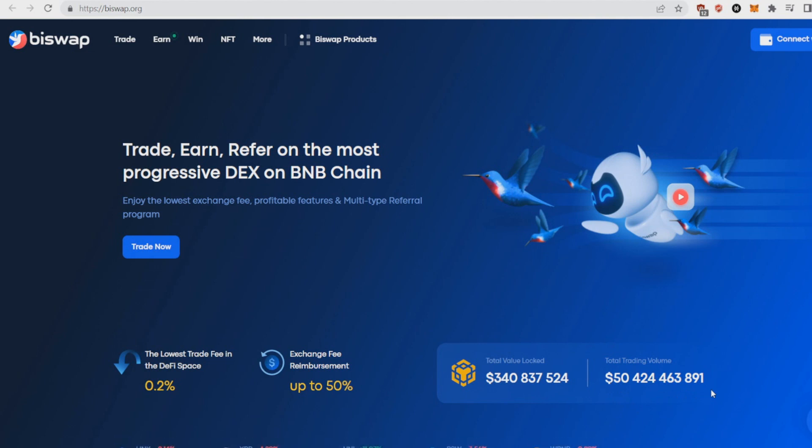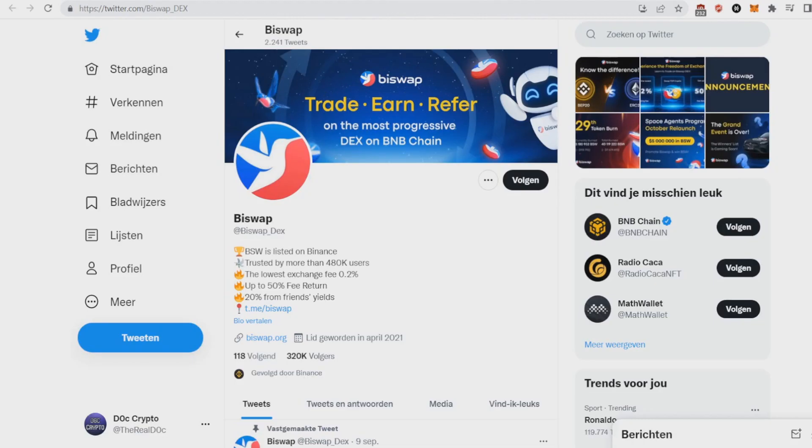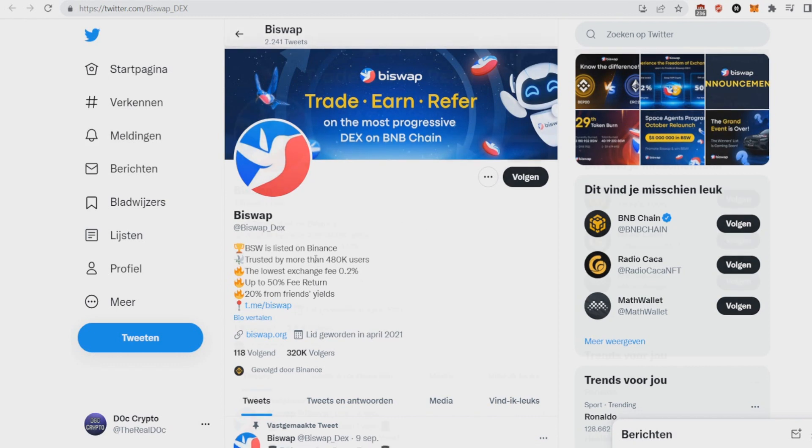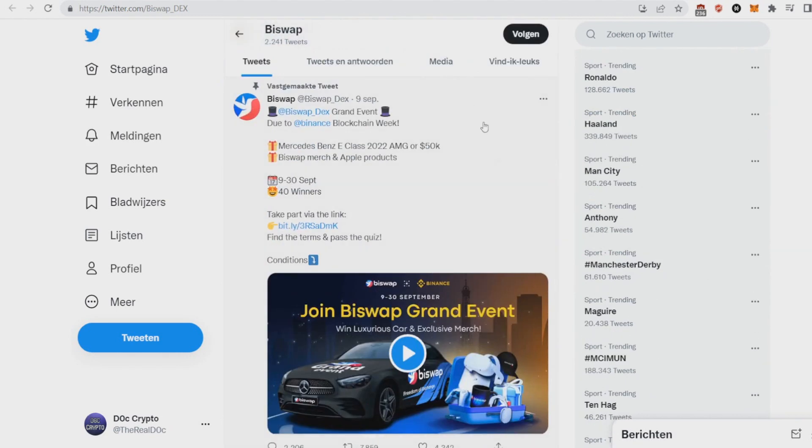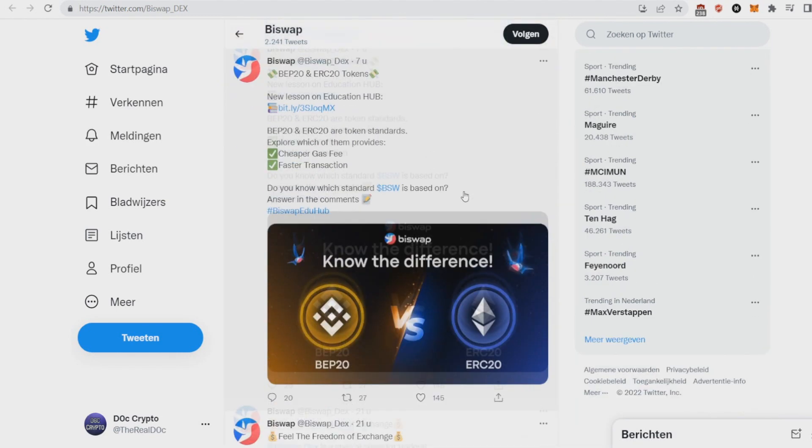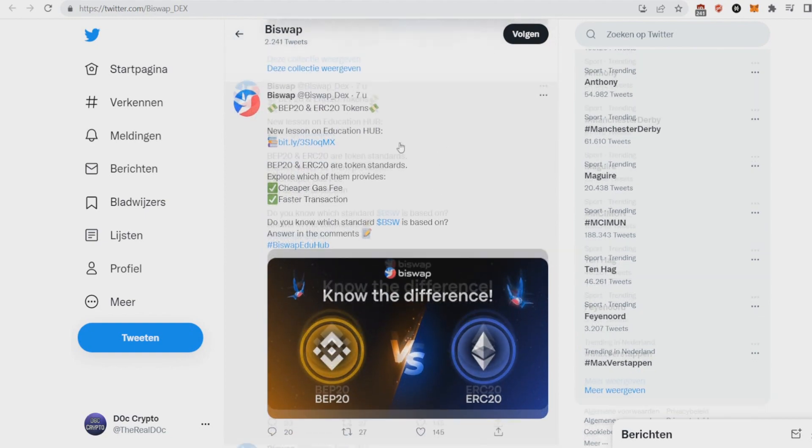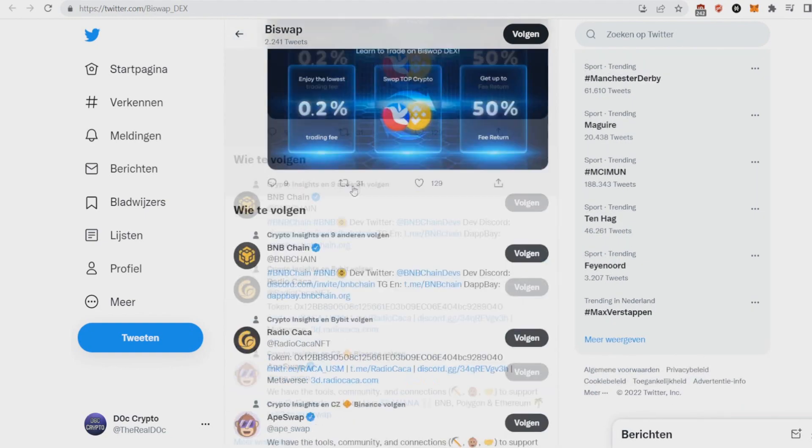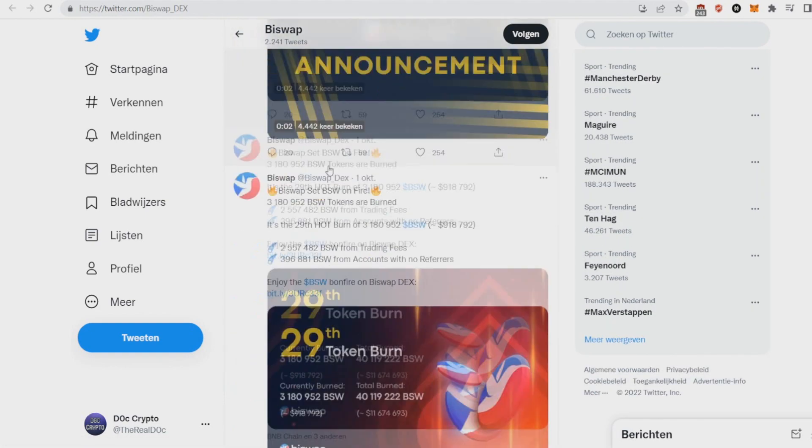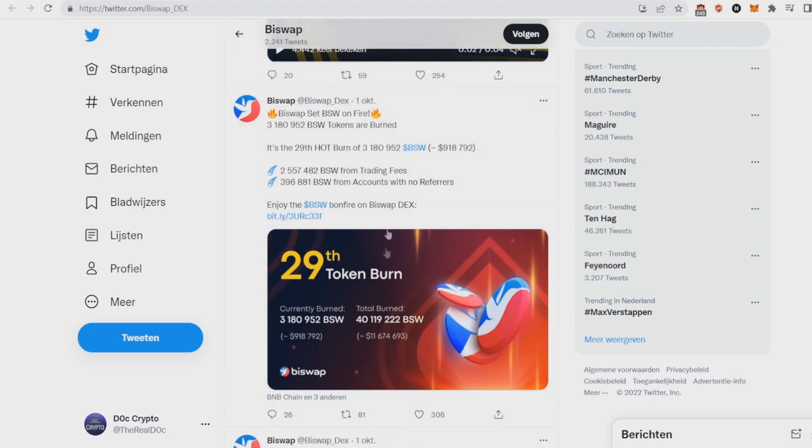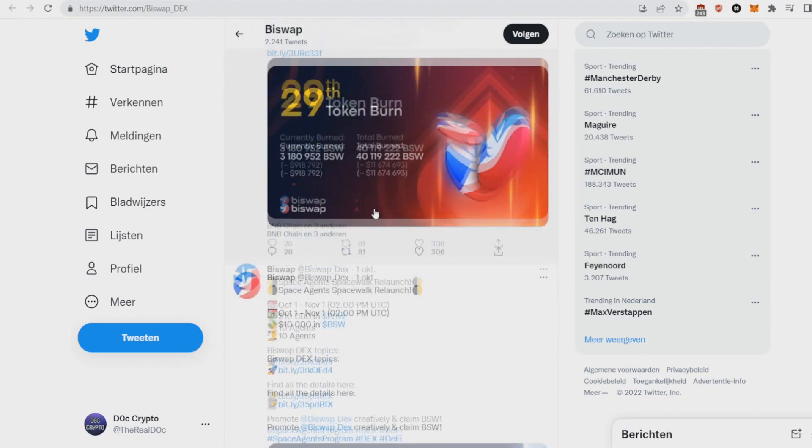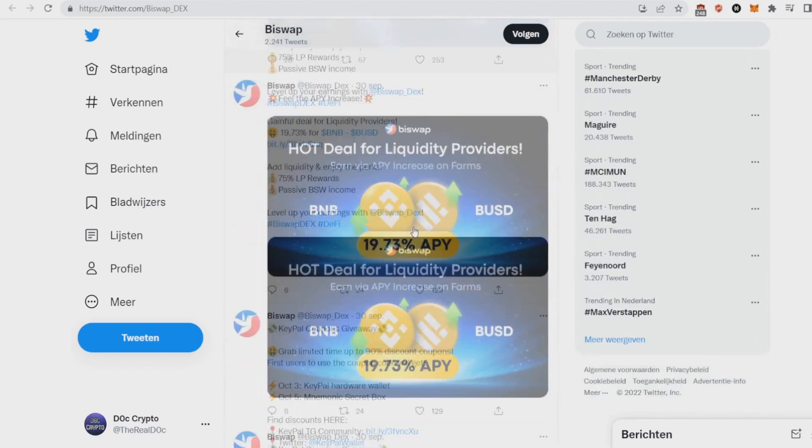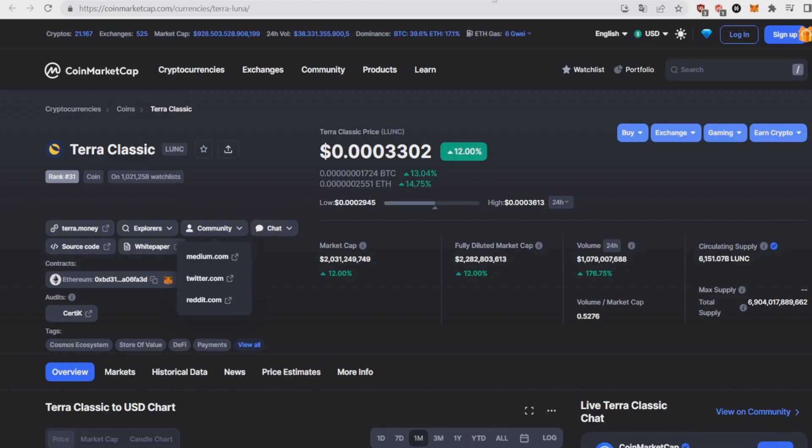They have a great exchange as you can see, over 50 billion trading volume, so this exchange gets used. That's why I think B Swap will be really bullish. The community is really big as well, 320,000 followers, followed by Binance. BSW is listed on Binance because more than 480,000 users, lowest exchange fee. They're giving rewards as well, they're tweeting when a new token is on, so they're active with their community.